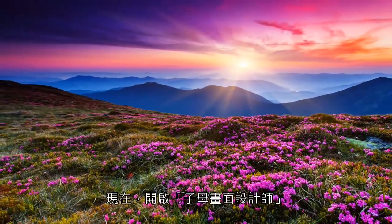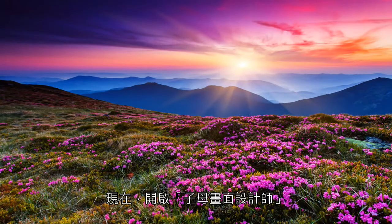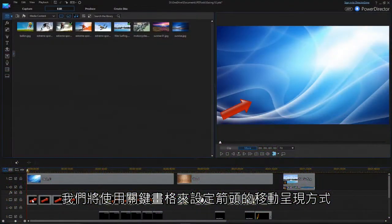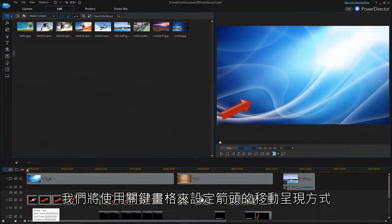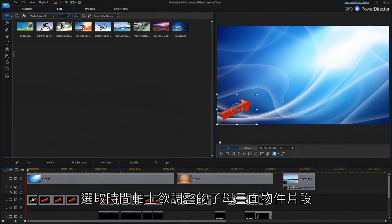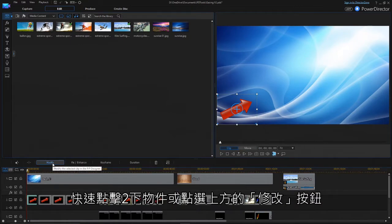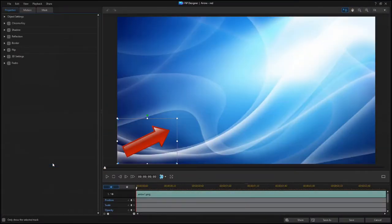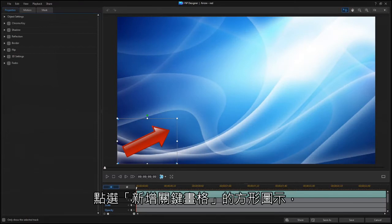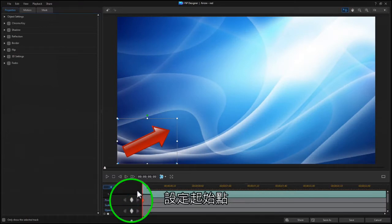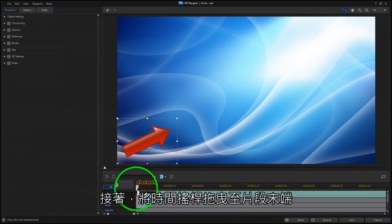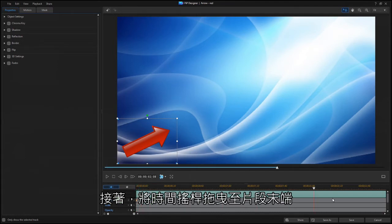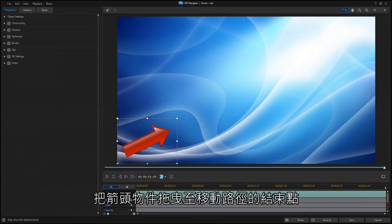Let's start with the PIP Designer, and we'll use keyframes to set this arrow in motion. Click on the Add Keyframe button to set the starting point, then drag the scrubber to the end of the clip, and move the arrow to the ending position.